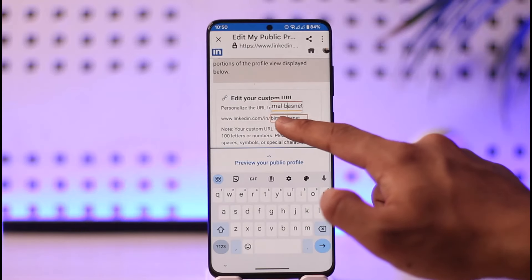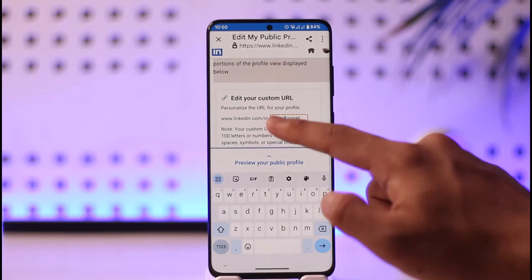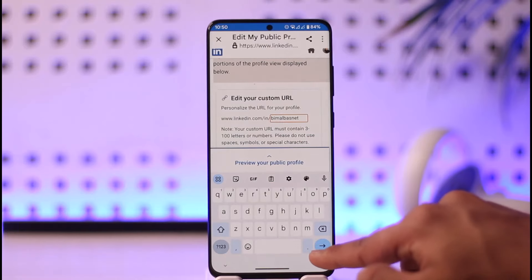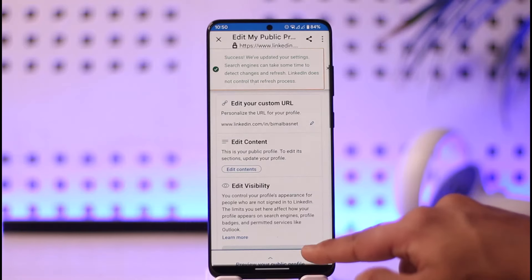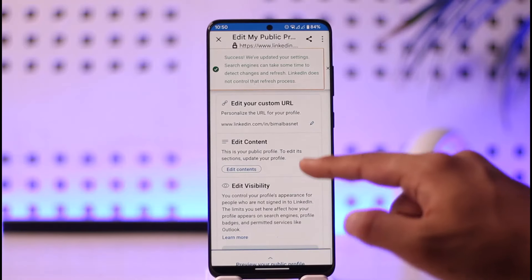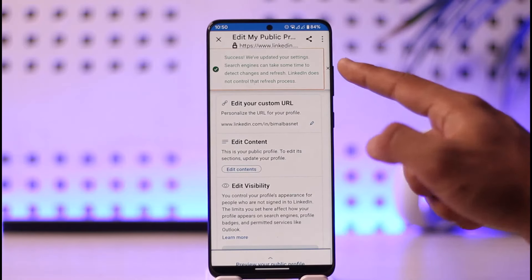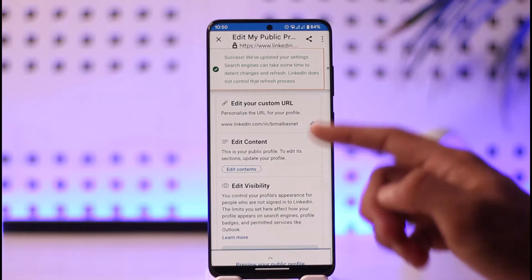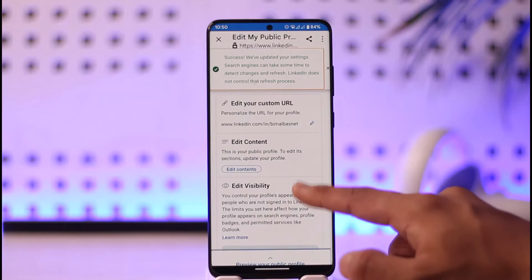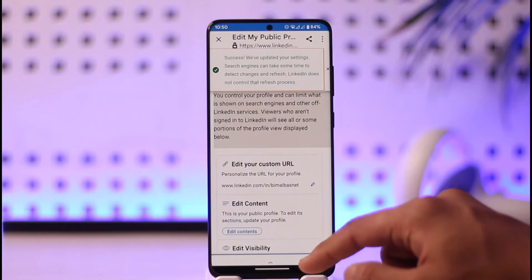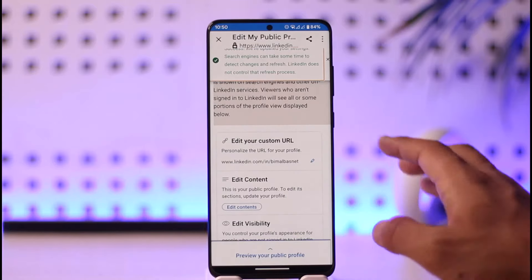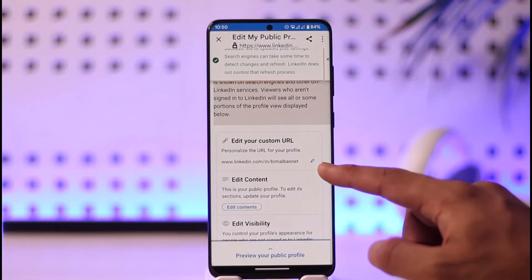Once you've done this, tap the arrow option to save. As you can see, it says they've successfully updated the settings. If the URL is available, it will be successfully applied — and this is how you can apply your custom LinkedIn URL and find your username.